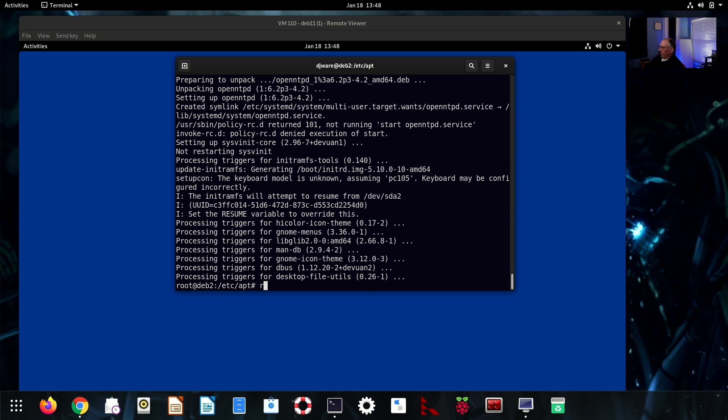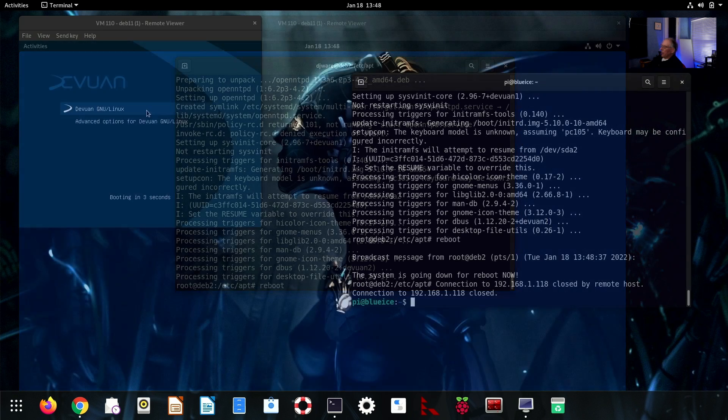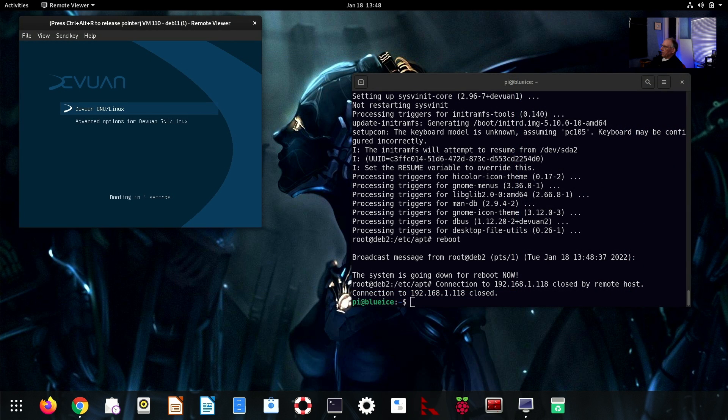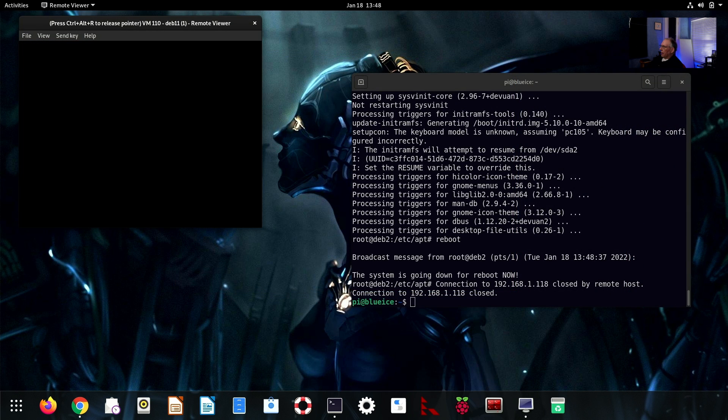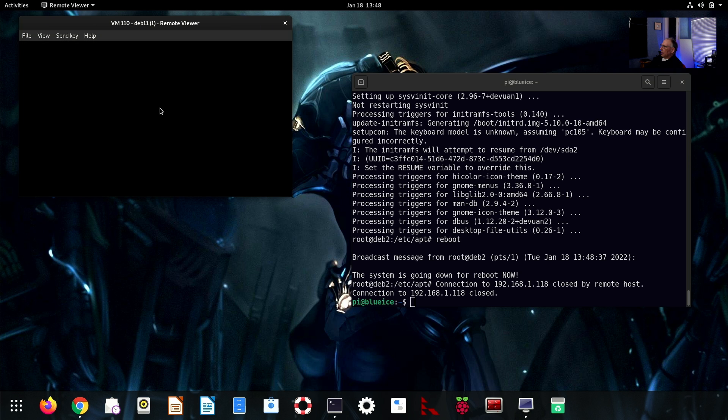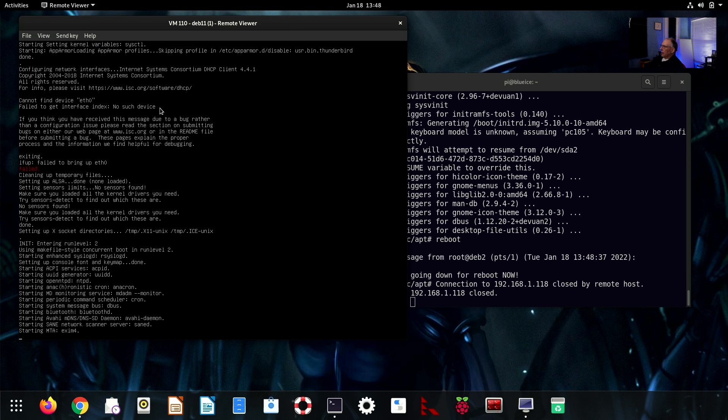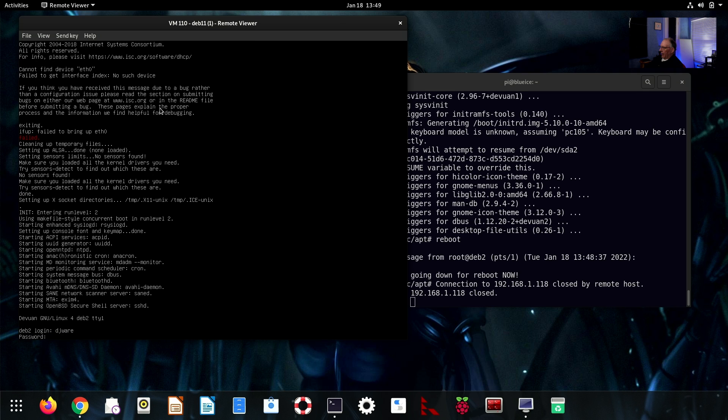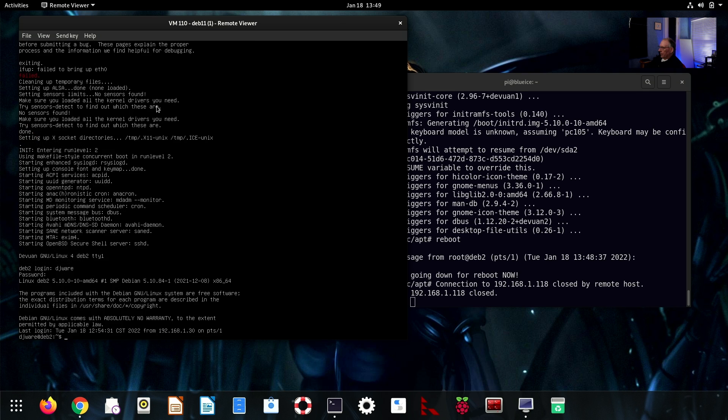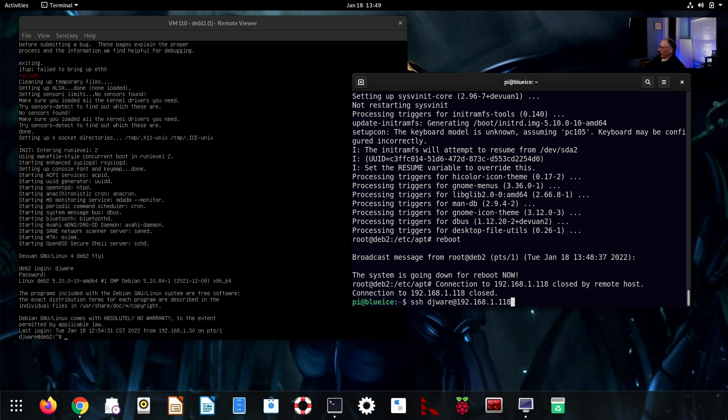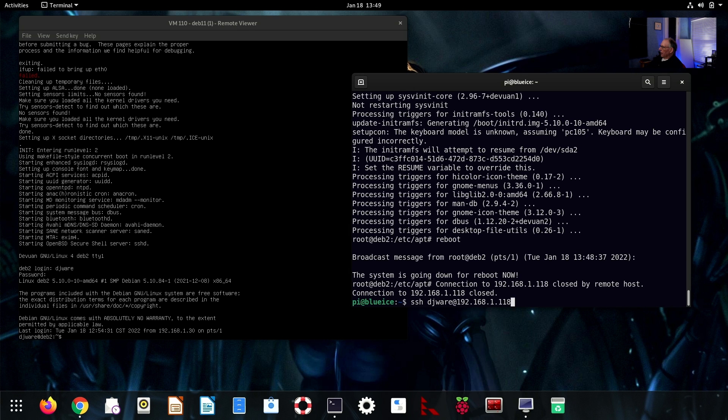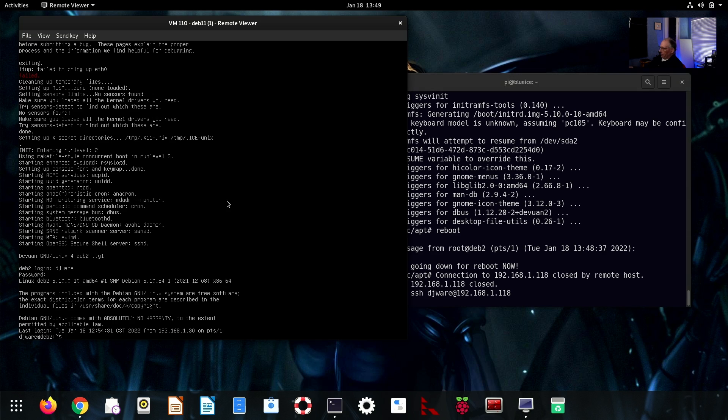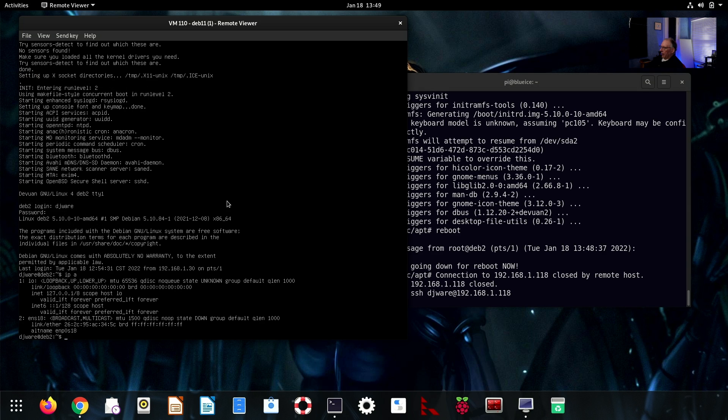The next thing we want to do is reboot. And you can see it has switched over to Devuan. But it will only give us a shell at this point. So, don't be alarmed at that. And I'm going to go ahead and SSH back in.